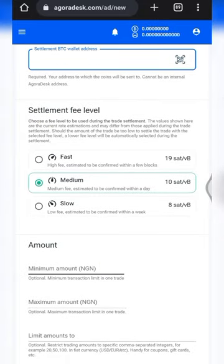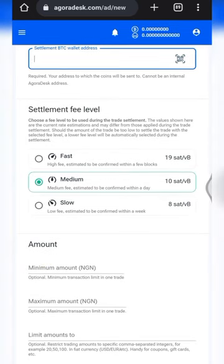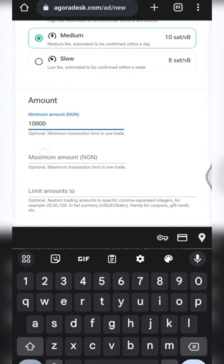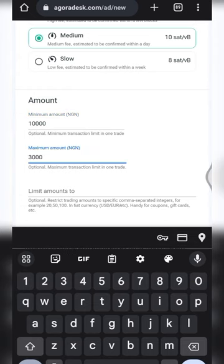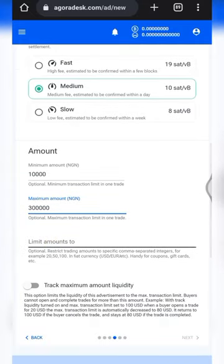The 'Amount' section is where you input your minimum and maximum amounts you're willing to transact in a single trade. For example, you can put ten thousand naira as your minimum trade and three hundred thousand naira as your maximum transaction in a single trade.